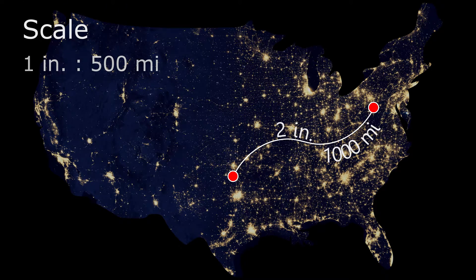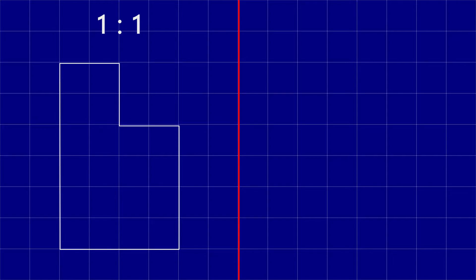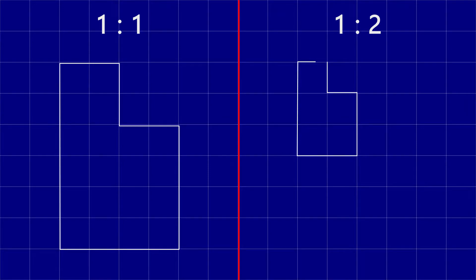We can even draw the same thing at different scales. Over here we'll draw a shape at a one-to-one scale, meaning that this drawing is the same size as the actual object. And here is a drawing of the same object at a scale of one to two — every one unit on the drawing corresponds to two units of the actual object.